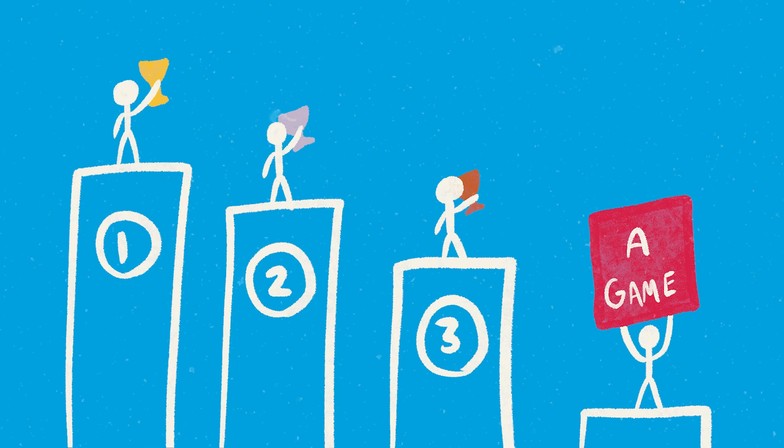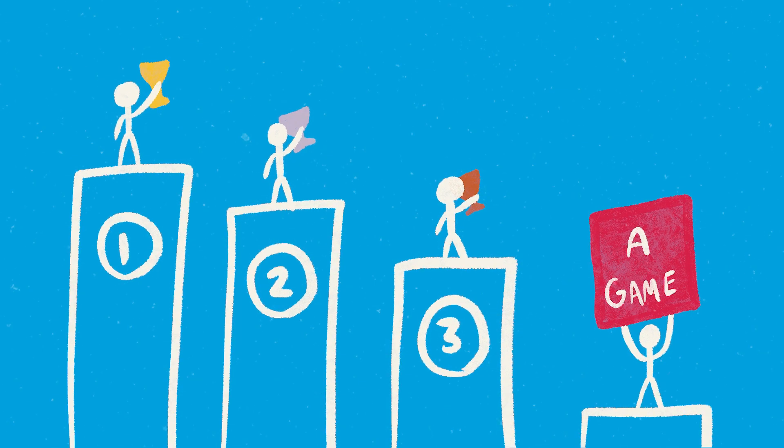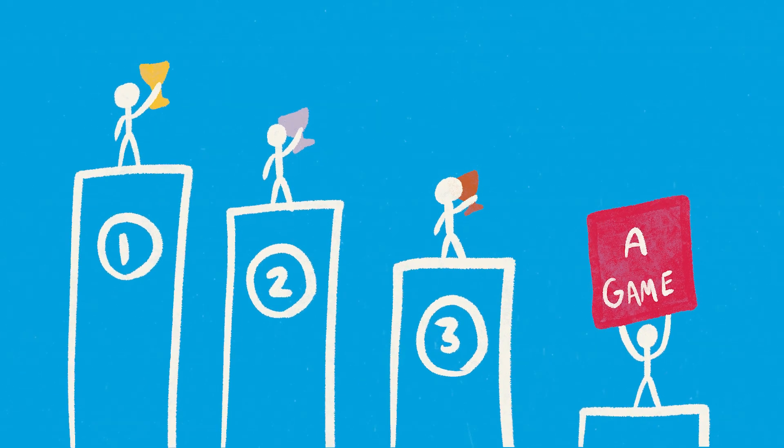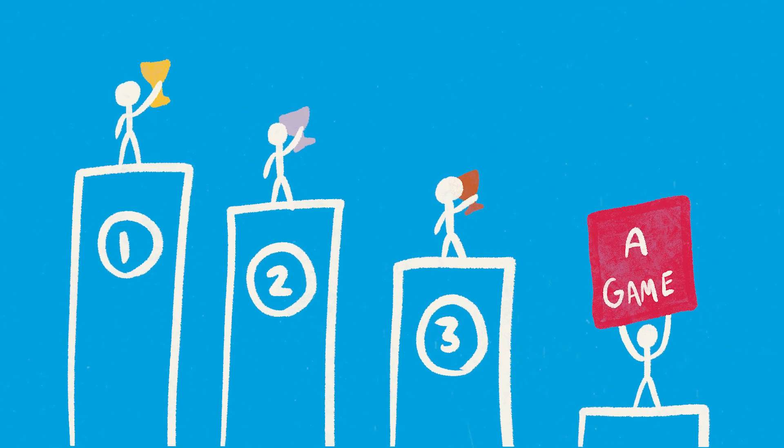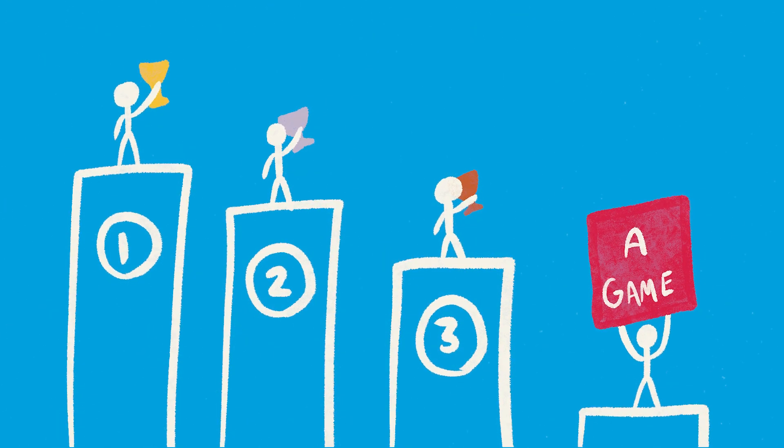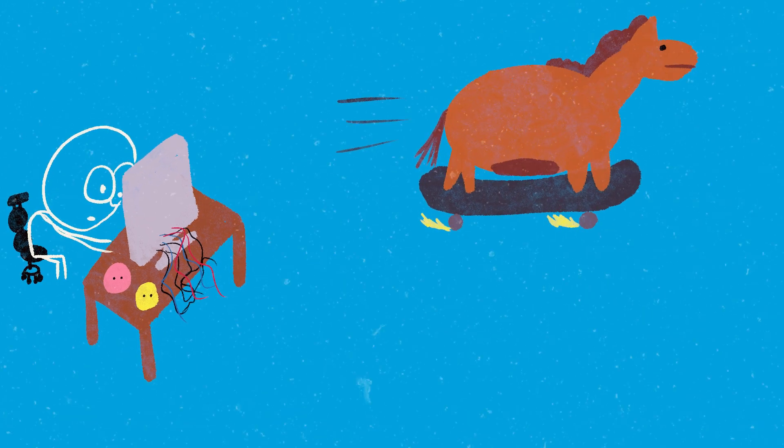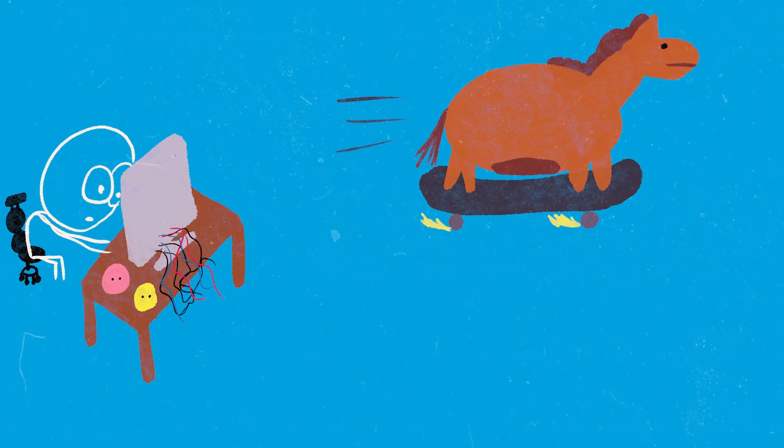If you make something many times, you will become great at it. And then you will make great things. A few weeks ago, I was streaming game development for a different project on Twitch, and I came across a prototype for a skateboarding game that I'd worked on previously. I'd abandoned it though.